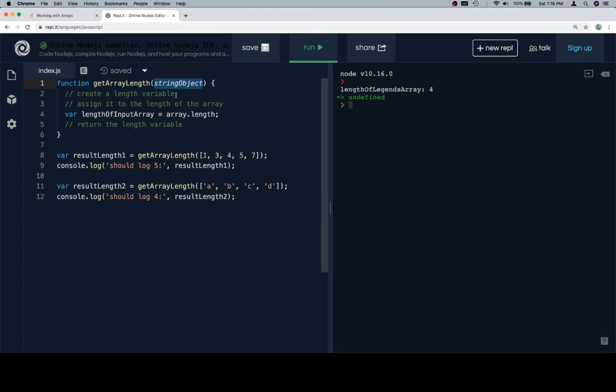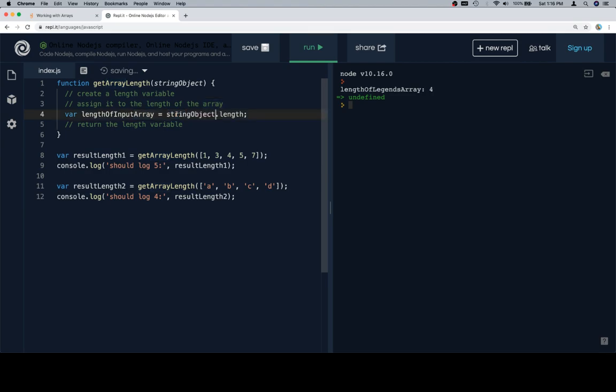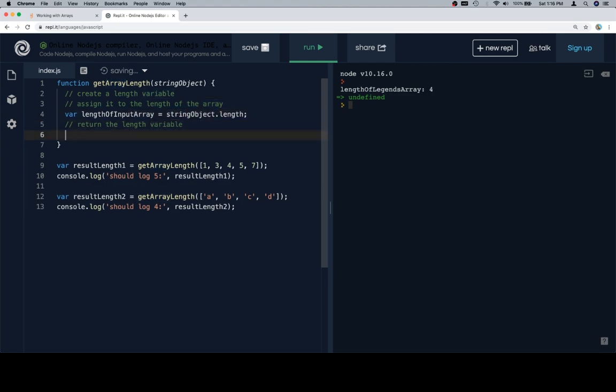It matters where our parameter is compared to the argument we supply for that parameter, and the definition of the function's use of that parameter. So, if we were to leave this as array.length, we're going to run into a problem. But if we leave it as string object everywhere, we will have no problem.